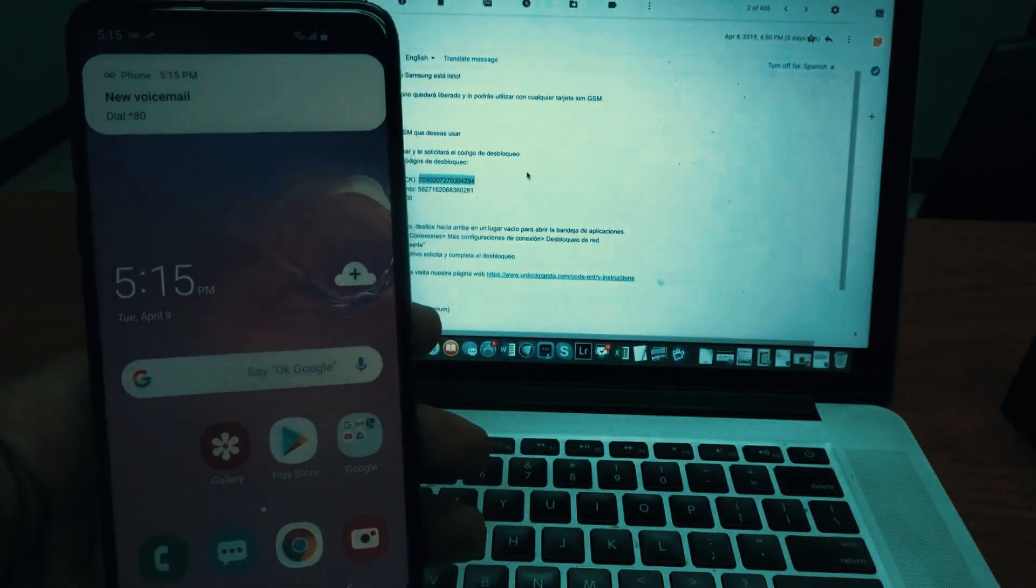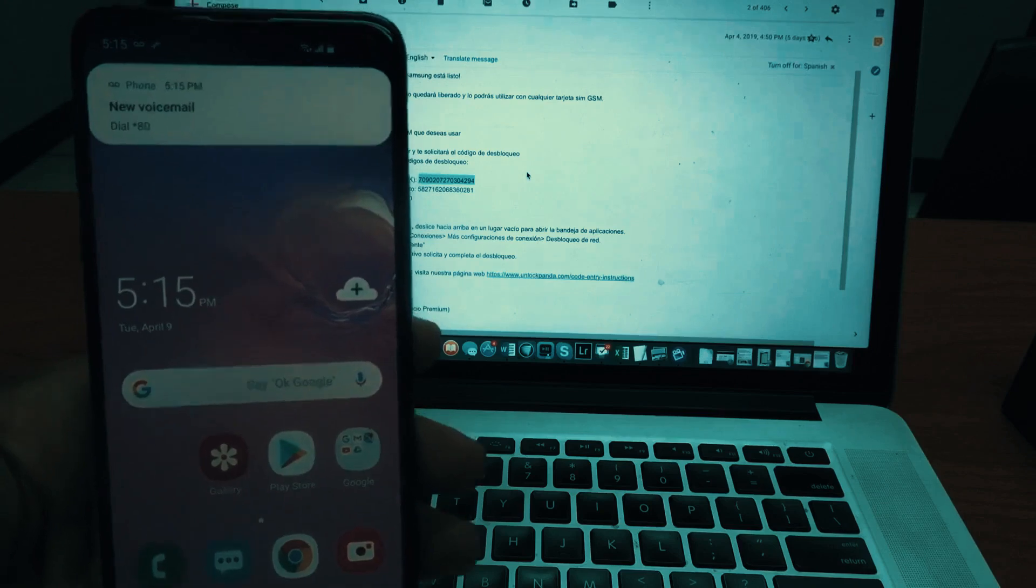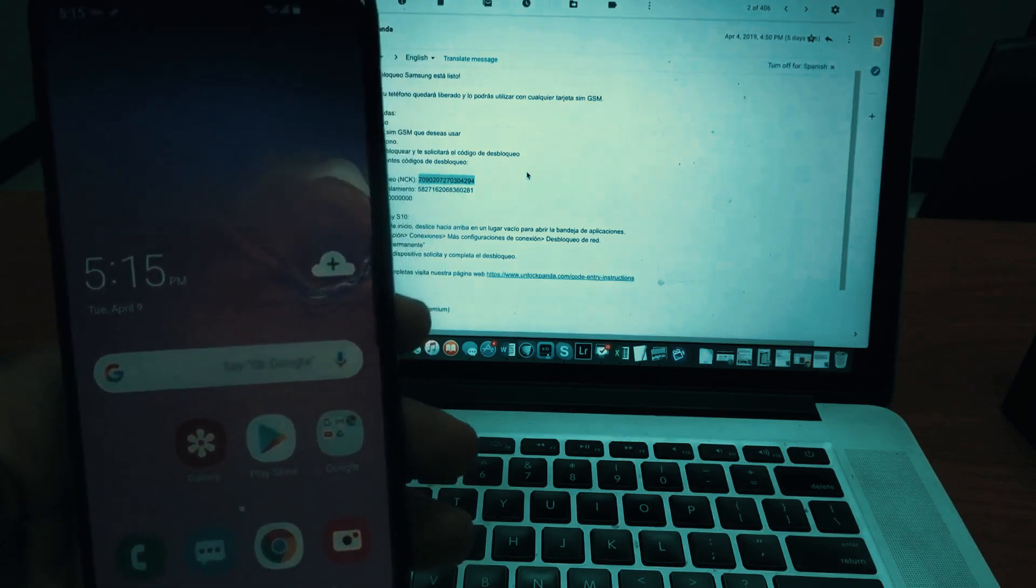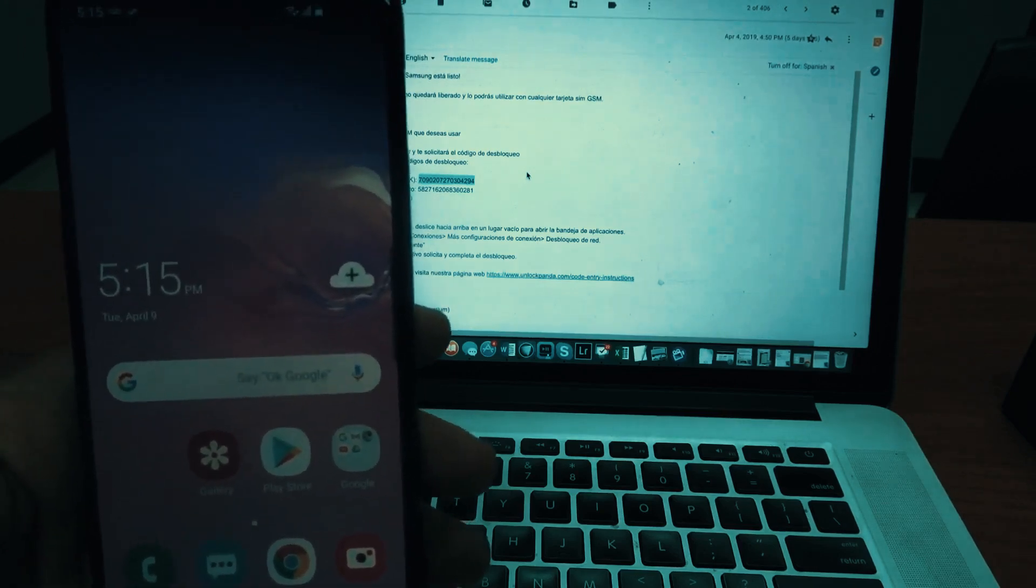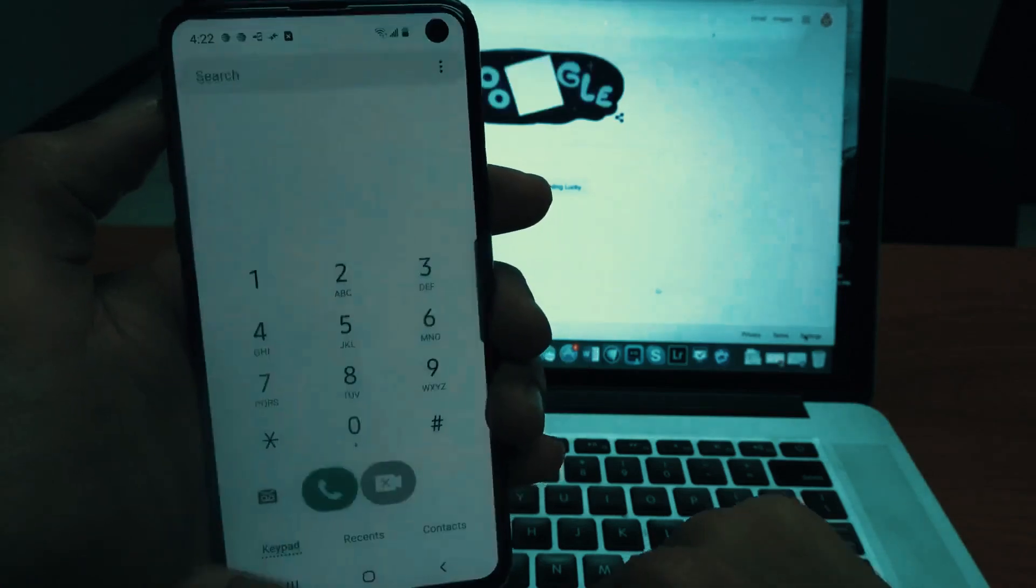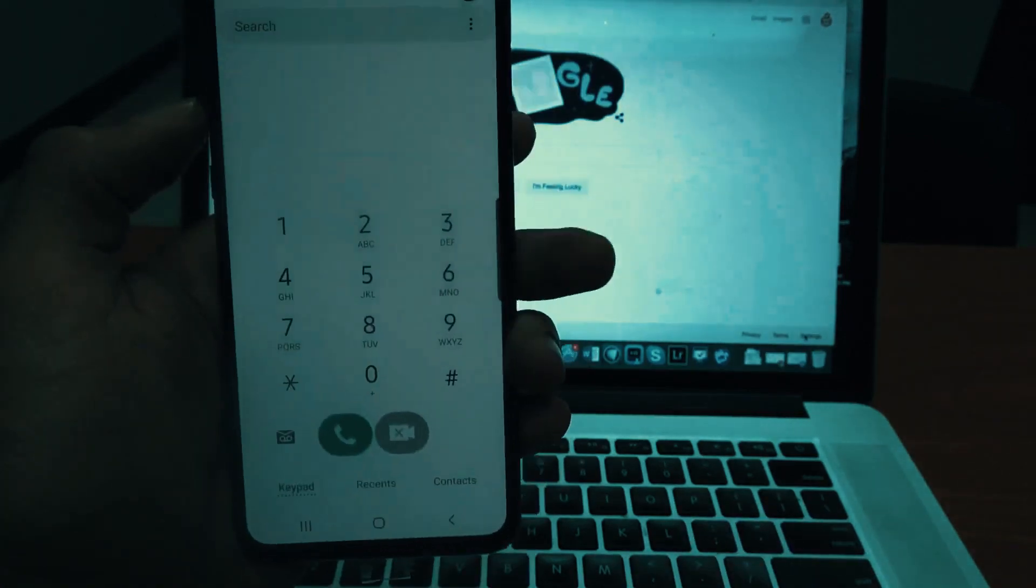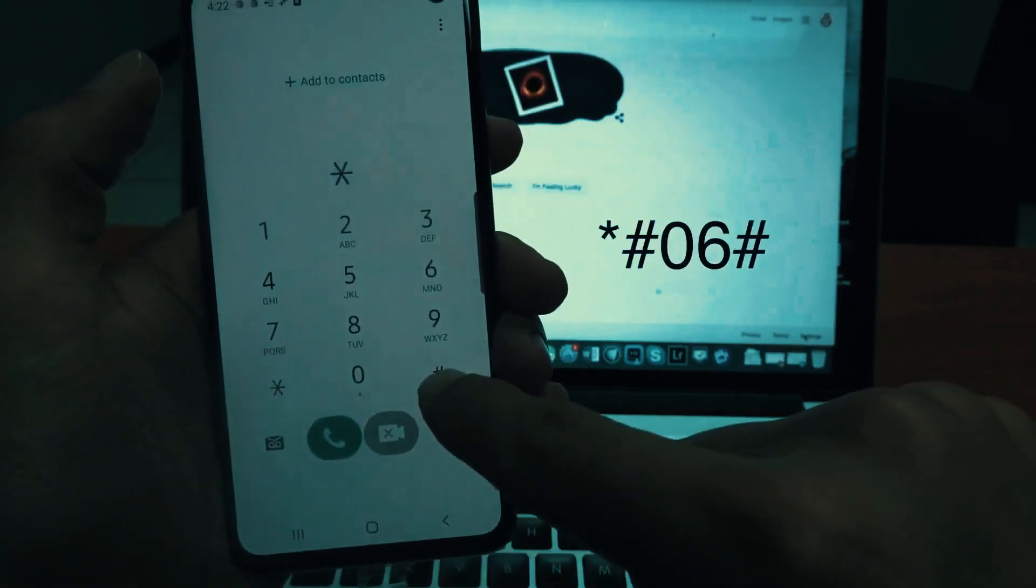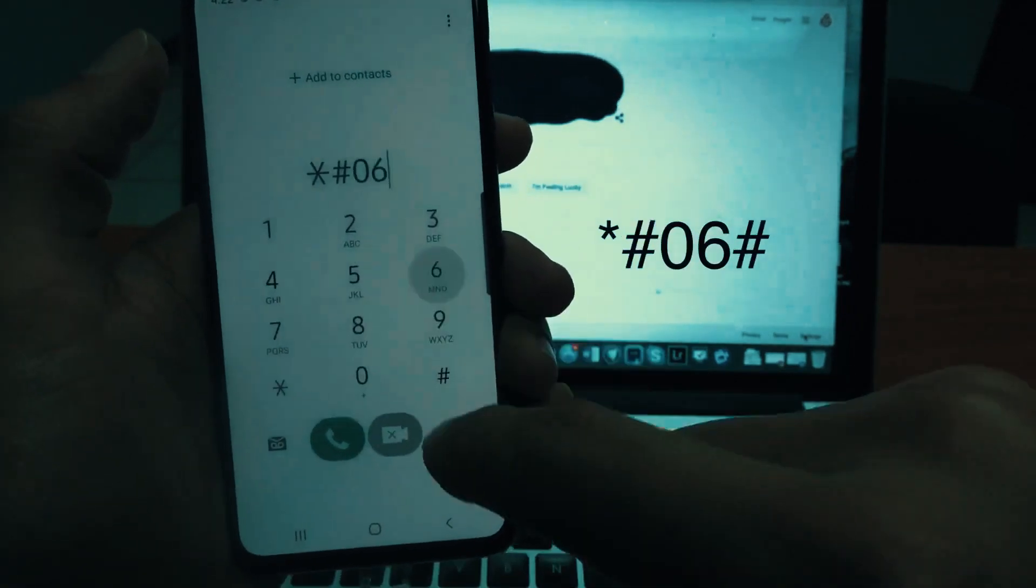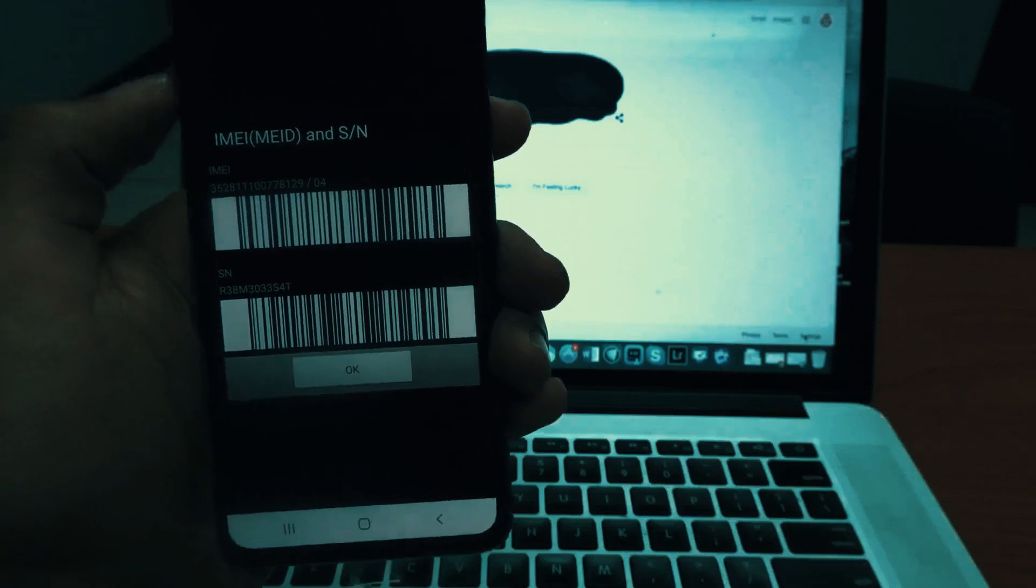And here's the best part. We will show you how to get the unlock code. To do this, you need to find the unique identification or serial number of your phone called the IMEI number. Simply dial star hash zero six hash and the IMEI number will pop up on the screen of your phone.